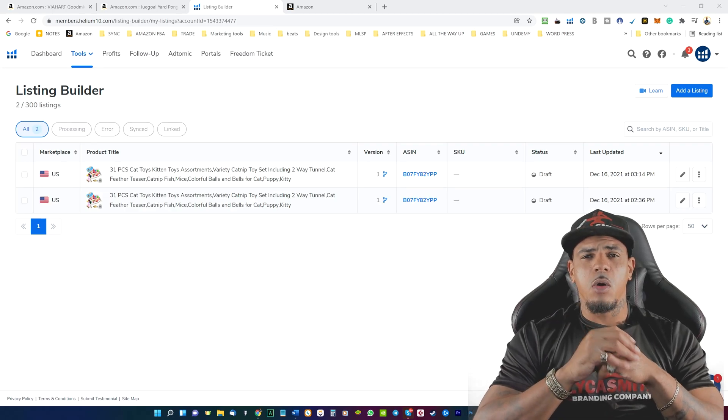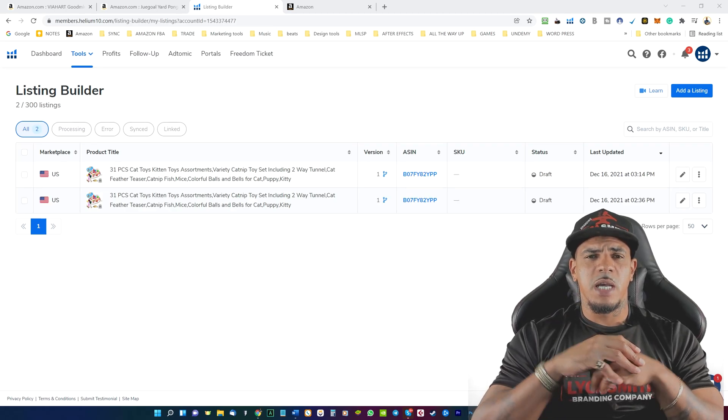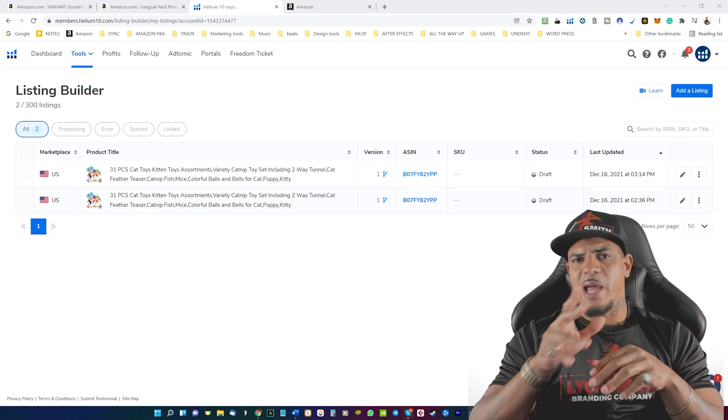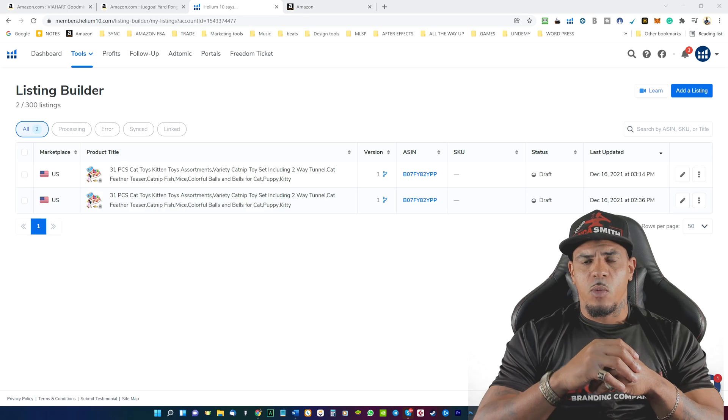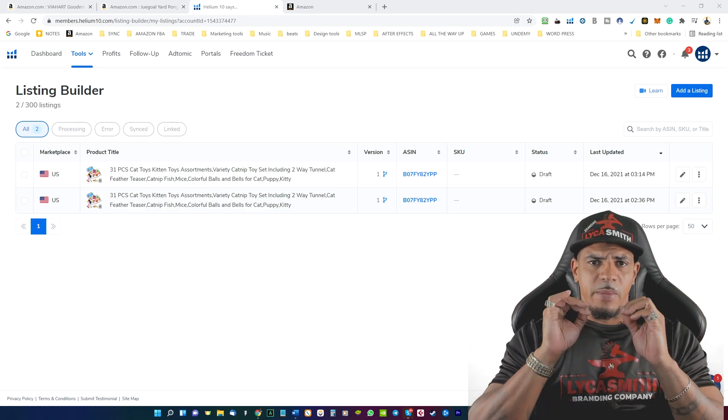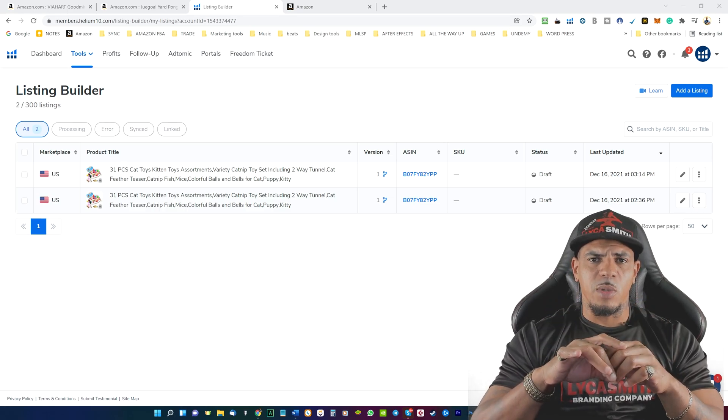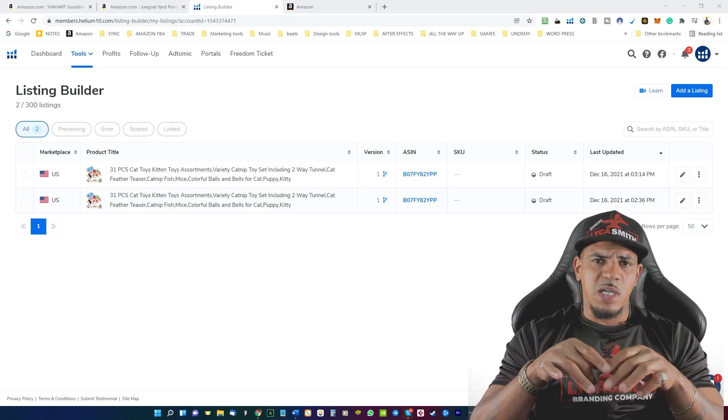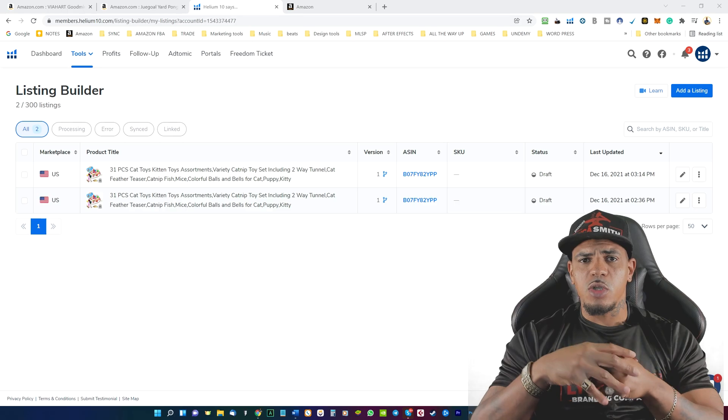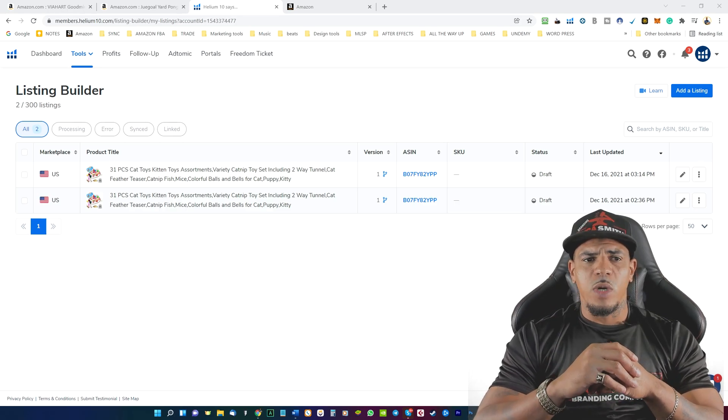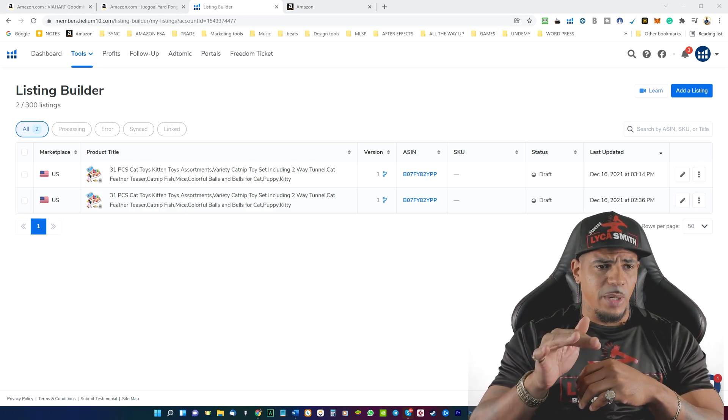So in this video, what we're going to go over is creating listings on Amazon. We're going to do this in the most simplest form possible using a software tool from Helium 10, which is the listing builder.